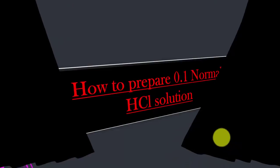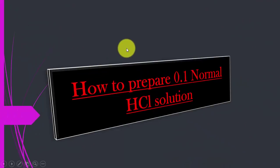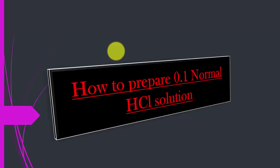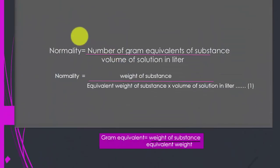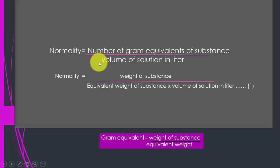Hi dears, today I will show you how to prepare a 0.1 normal HCl solution. So let's proceed to see how a 0.1 normal solution can be prepared.